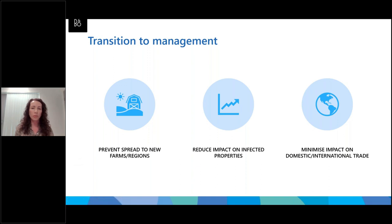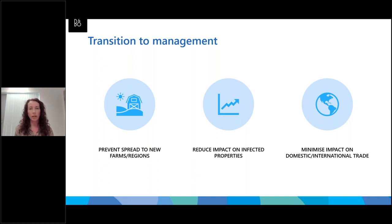We have a couple of goals with this particular disease in NSW. First and foremost, we need to prevent spread to new farms and new production areas — that's the best way we can protect industry. We need to reduce the impact on properties that are already infected through advice and ongoing support for those growers. In doing so, we can minimise the impact on domestic trade as well as international trade pathways.